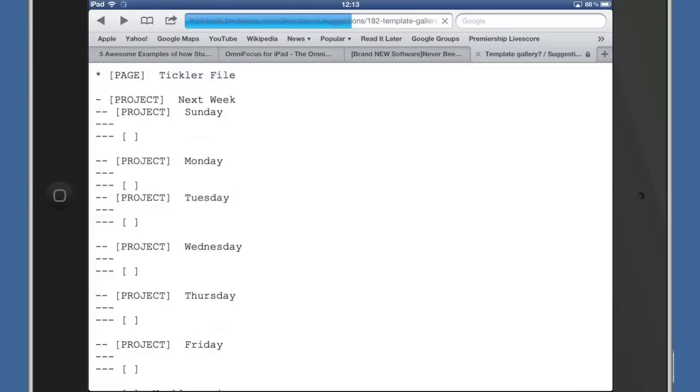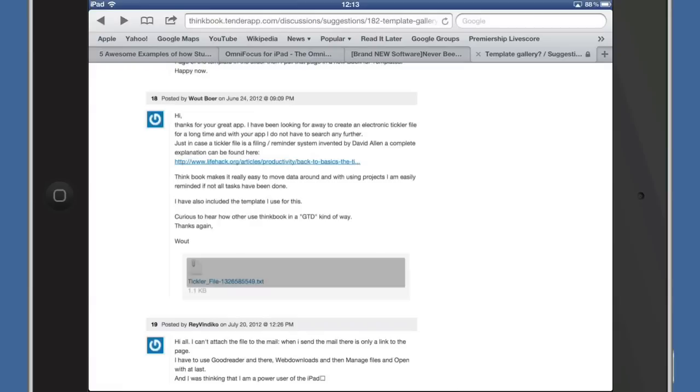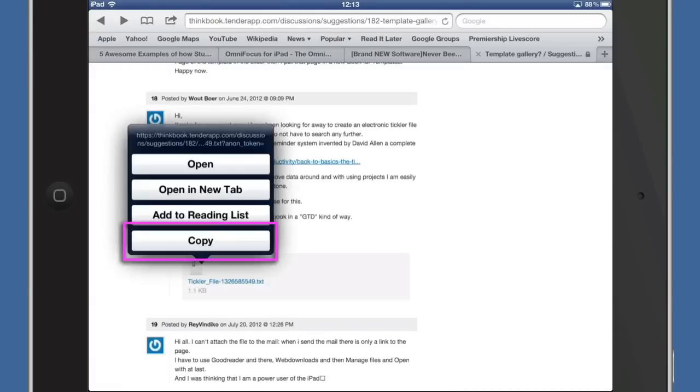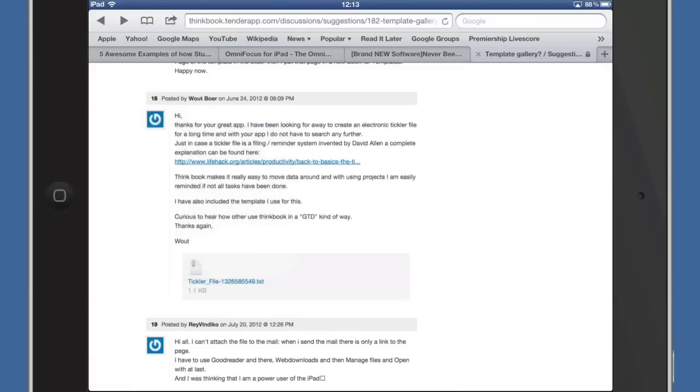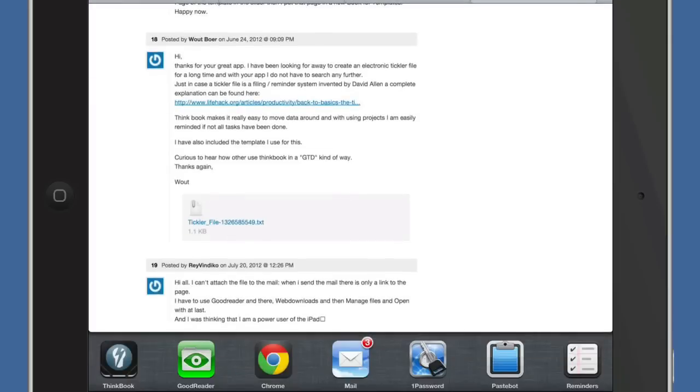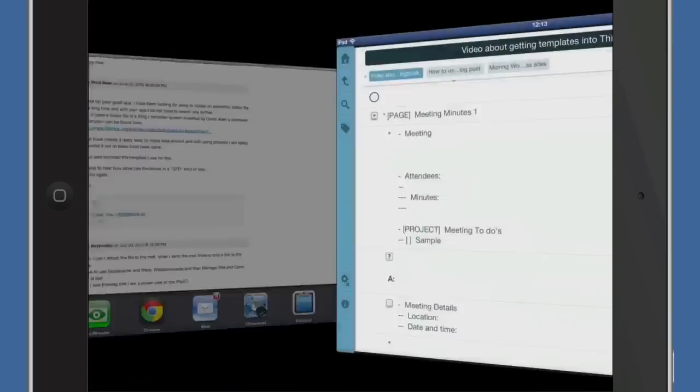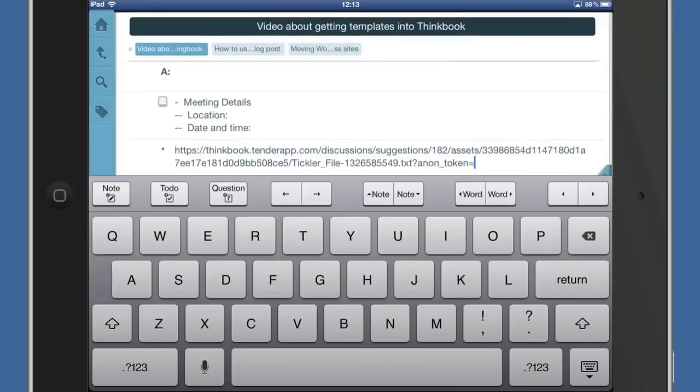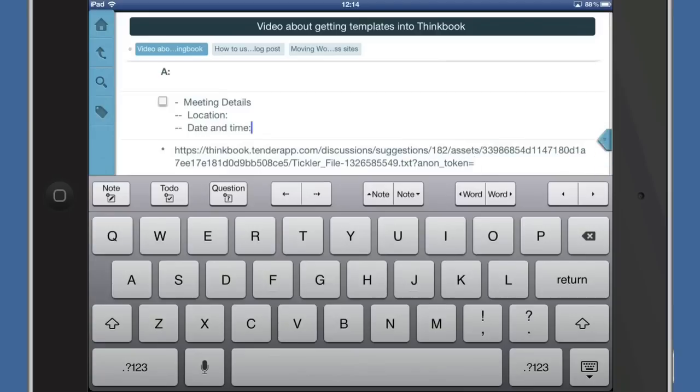Back to our template gallery. I'll click and hold - this time I click on Copy. What that has done is copy the URL for the text file. Let's go to a text application - we can go to ThinkBook. There's the URL to that tickler file, but it's just brought it in as a URL. That's not very good. Here's the way to get around this.